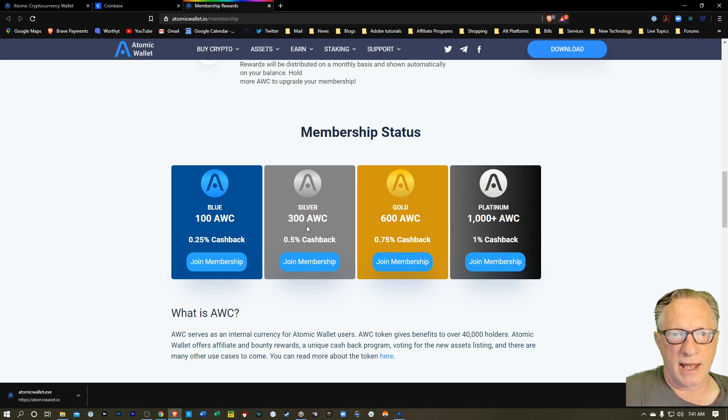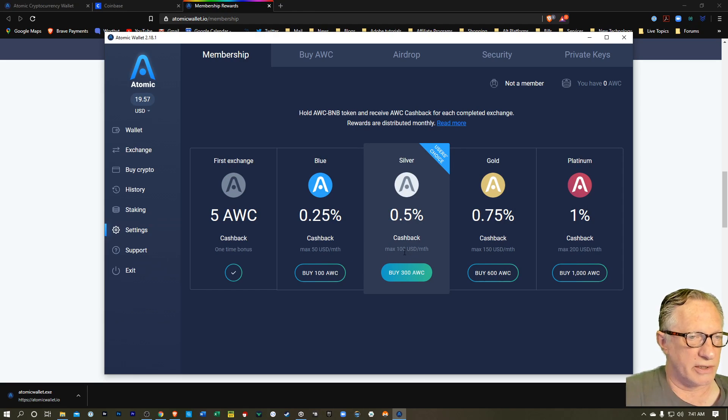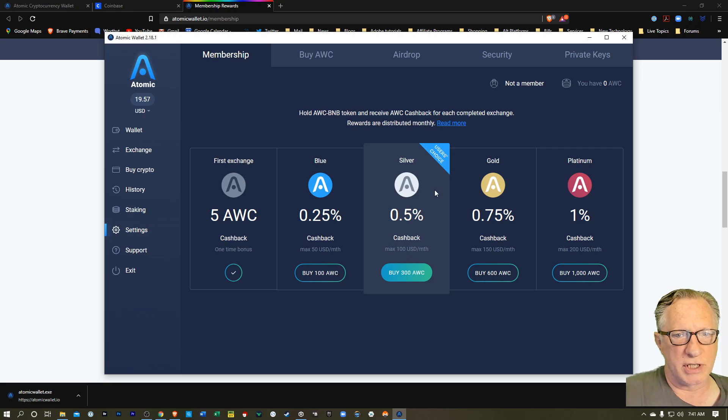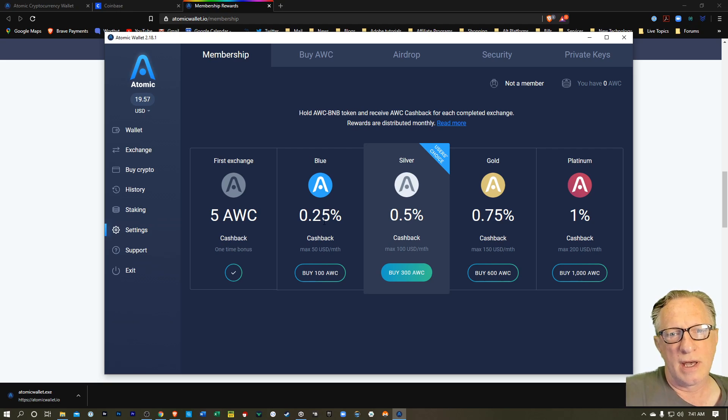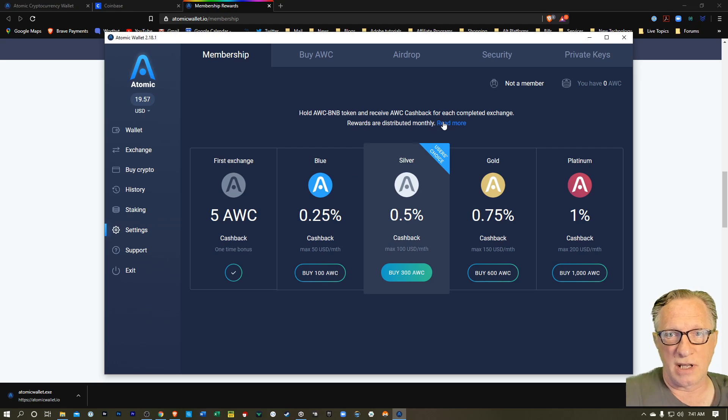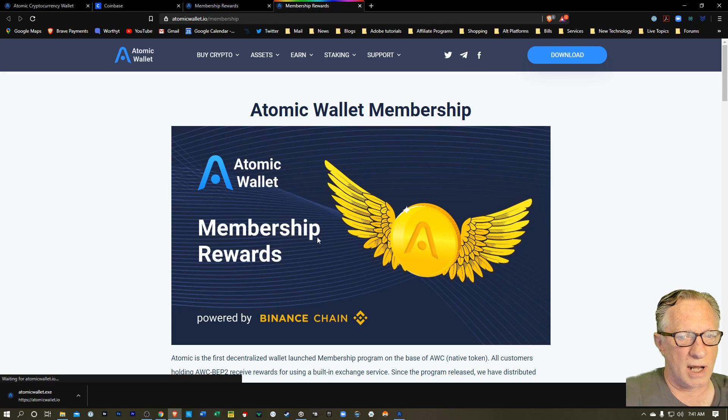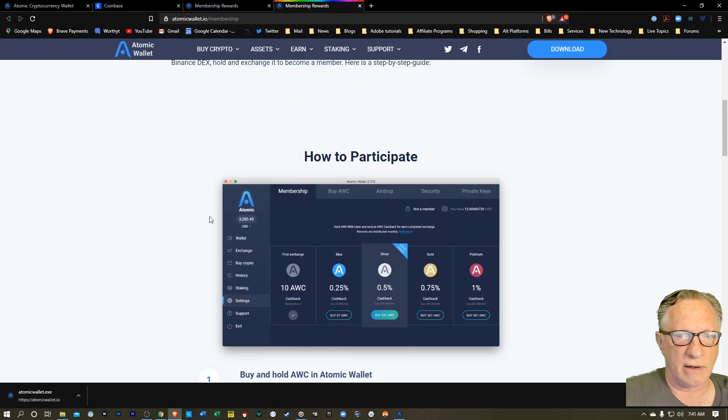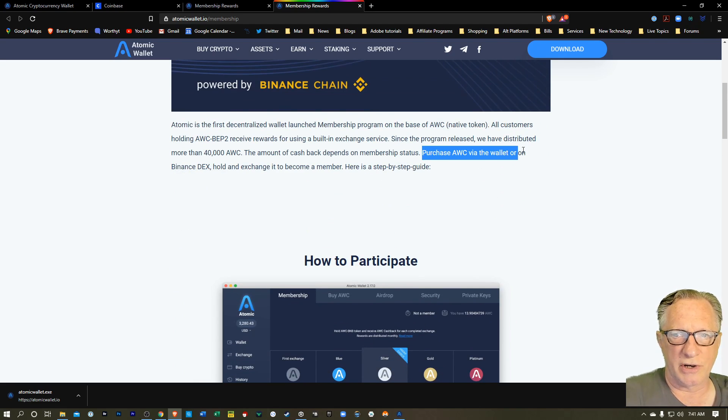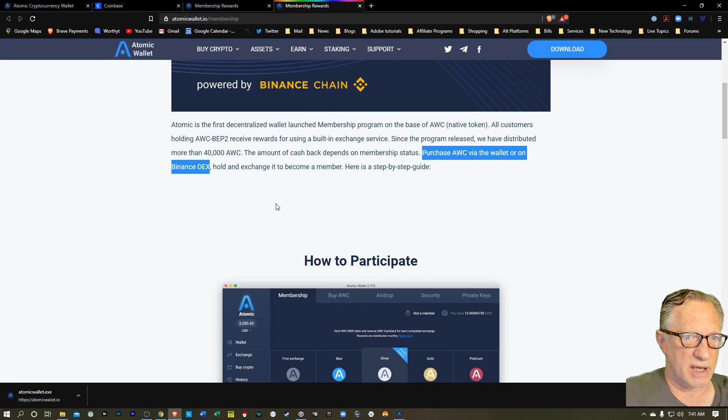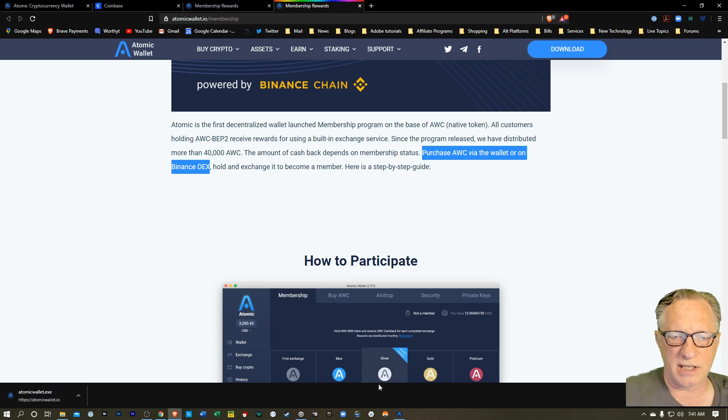So depending on how much AWC you're holding in your wallet, there'll be a certain percentage of cash back on your swap transactions. And then they're also capped. So if you go back over here, there's a $100 cap for the silver membership. So let's explore this a little bit. I do have some AWC. So I'm going to deposit it in the wallet. So they mentioned that you can either purchase it directly in the wallet or buy it on Binance Dex. So you can purchase your AWC in the wallet or on Binance Dex, which means that if you've got it somewhere, you can just put it in the wallet. So let's do that.